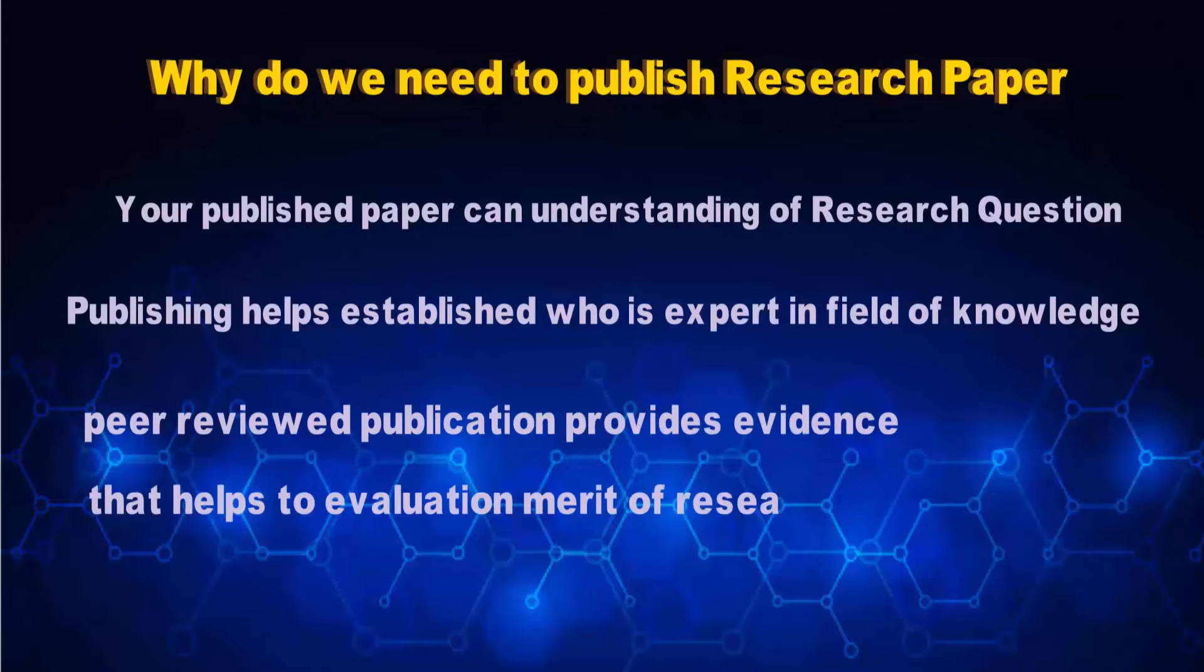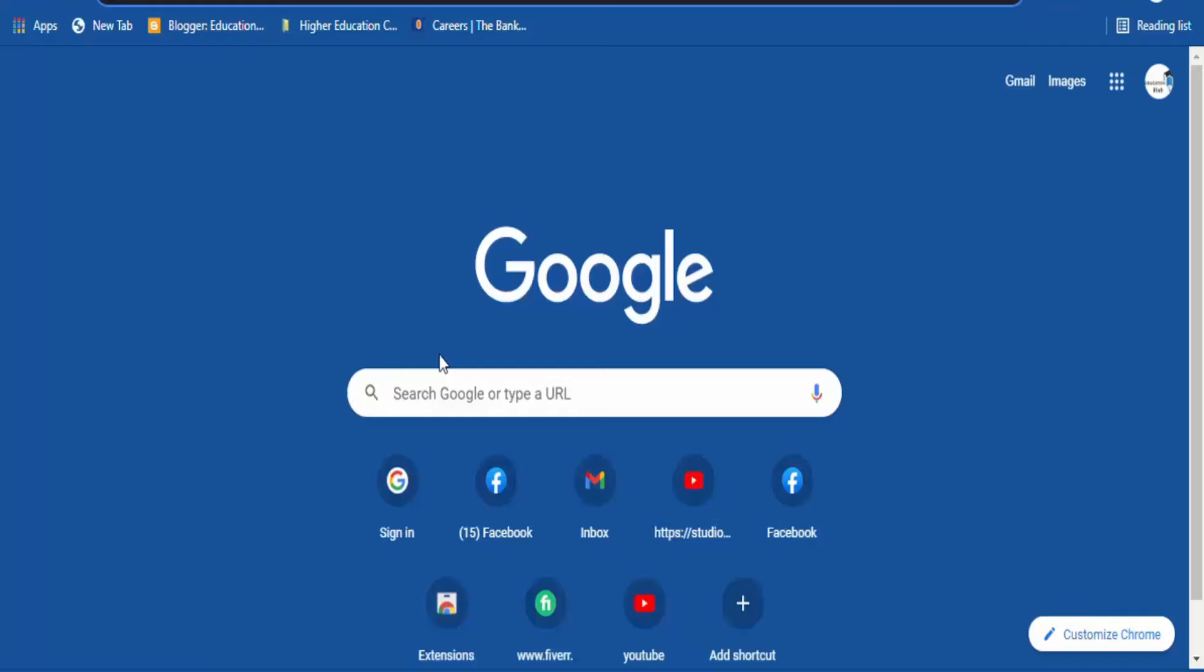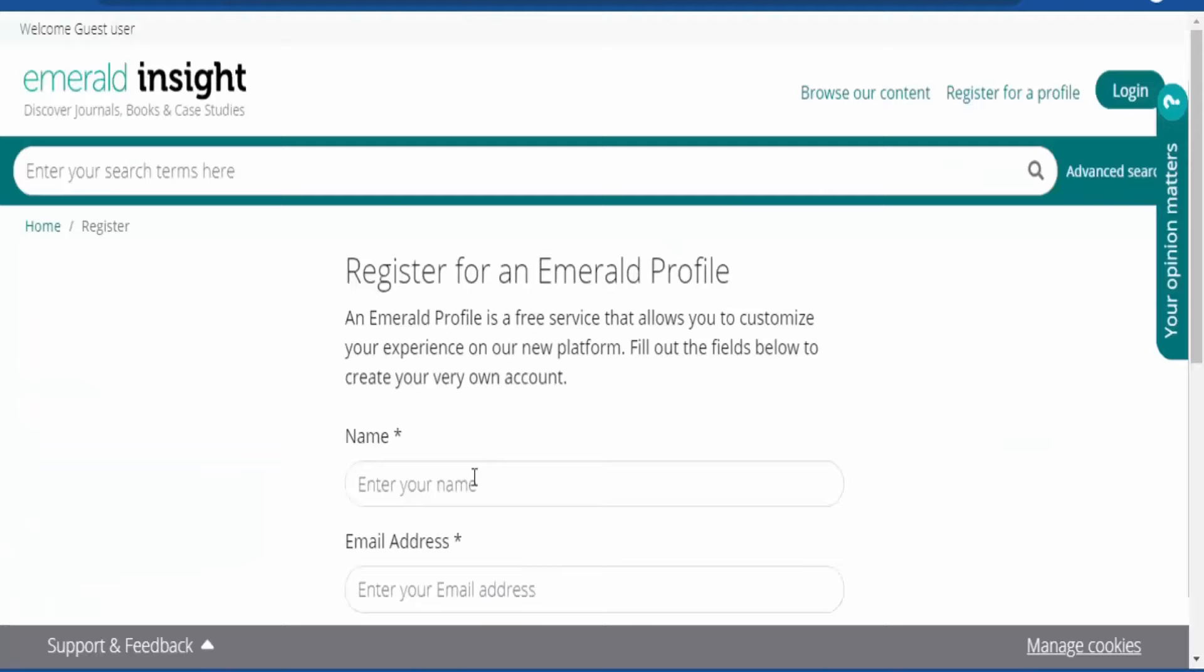Now going to our main topic: how to publish manuscripts in journals. First, open the journal you want to submit the manuscript. As you are submitting the manuscript for the first time in this journal, first register yourself with the journal and give all the information such as name, affiliation, and other required data, and then complete the registration process by clicking finish.